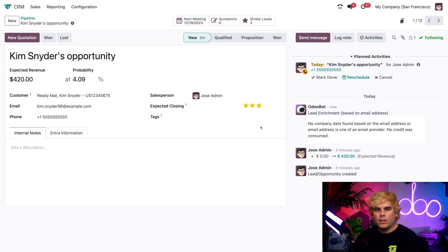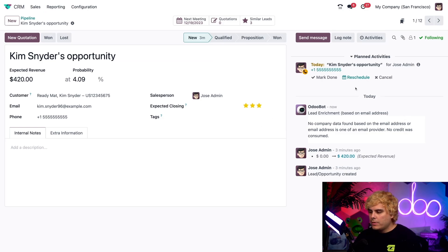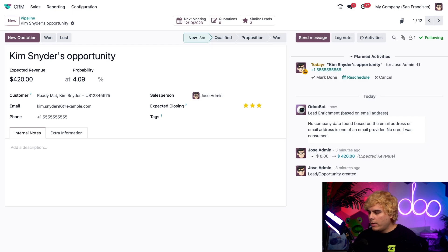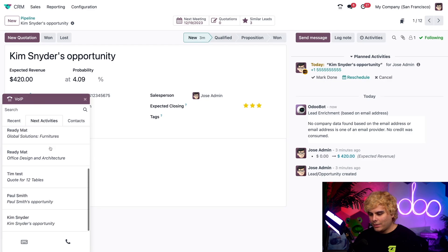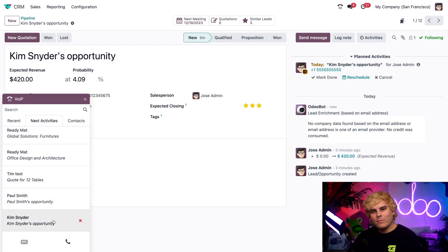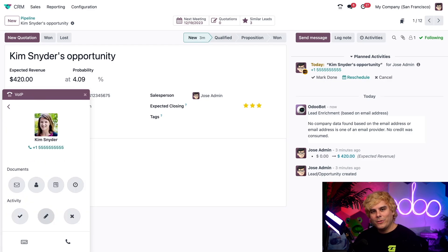Let's go back over to the opportunity. Once we're done, you'll notice it appears in the chatter, highlighted in a nice orange. I'm going to click on that phone icon once again, and underneath, right here under next activities — Kim Schneider's opportunity appears as a task in my list, and I'm greeted with a lot more options.